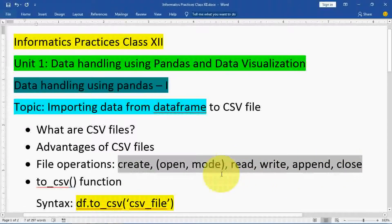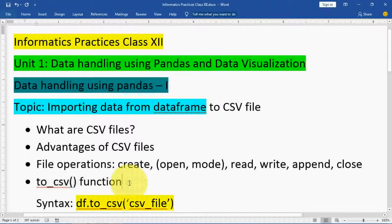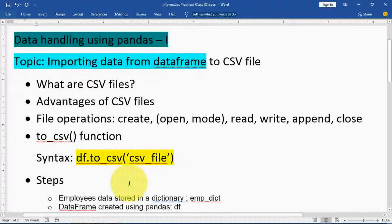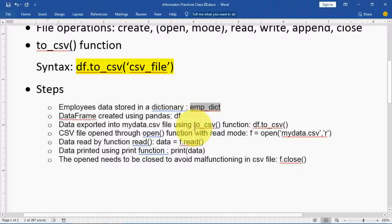Now let's understand the to_csv() function. Whenever you want to transfer data from a data frame to a CSV file, you use this function. In this video, I'll just cover how to write using to_csv() — other parameters will be discussed in the next video to keep this one from being too long. The example here involves saving employee data to a CSV file through a data frame.